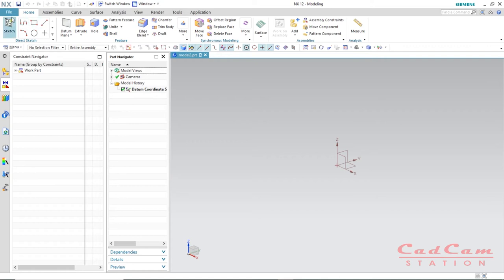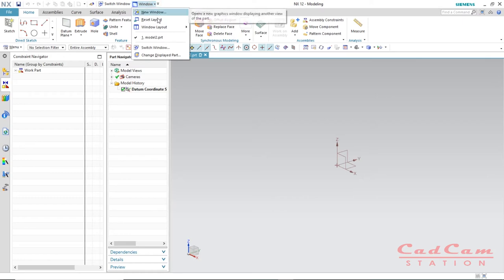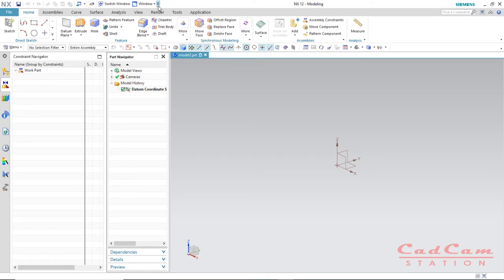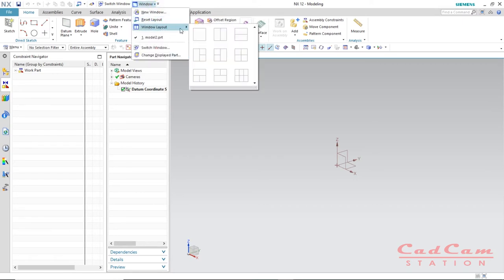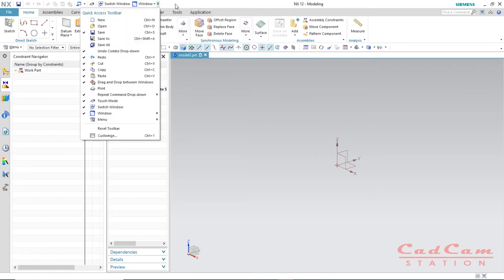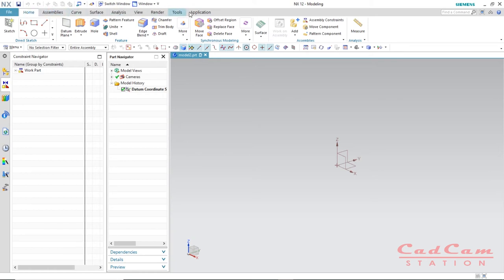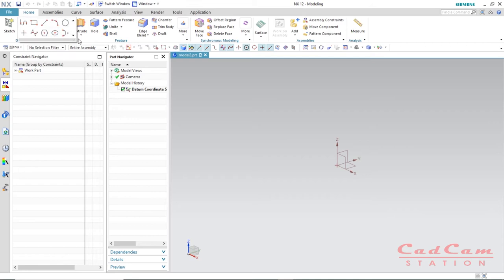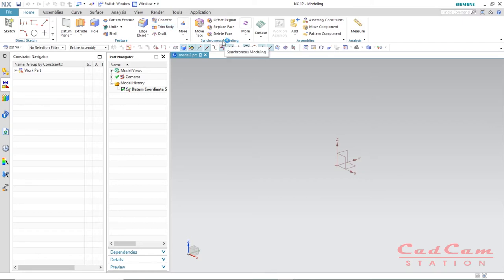At the top is the quick access toolbar. If you click on the little arrow, it gives you the option to reset your layout, and there is a windows layout option that lets you cycle through different windows so you can work on multiple parts at once. Under the quick access toolbar we have tabs, and these are the ribbons. Each ribbon has different groups — for example, under the direct sketch group we have different sketch tools, and the feature group has its own tools.